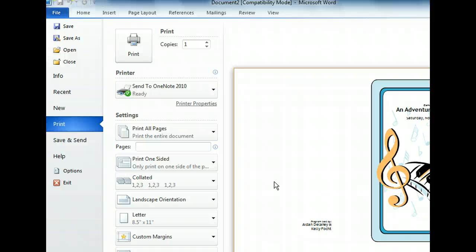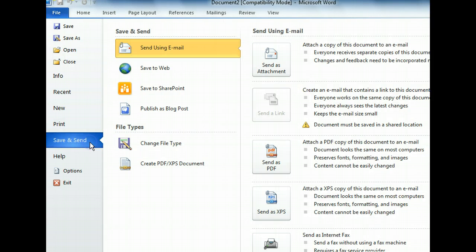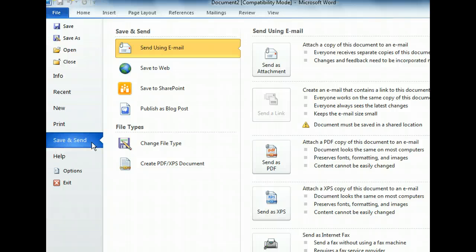Next, we'll take a look at the Save and Send tab. The Save and Send tab contains commands for saving and forwarding documents. It has options for sending a document as an email attachment, sending a link to a document in an email, or faxing a copy of the document.